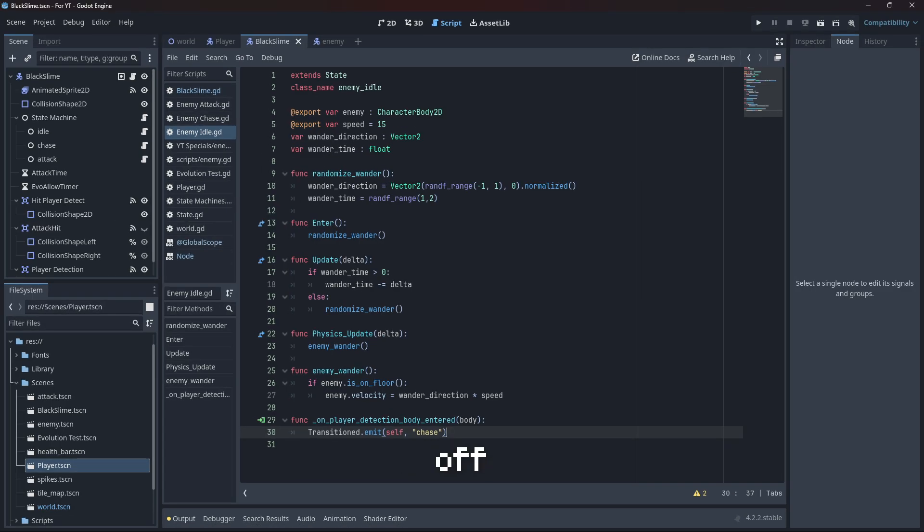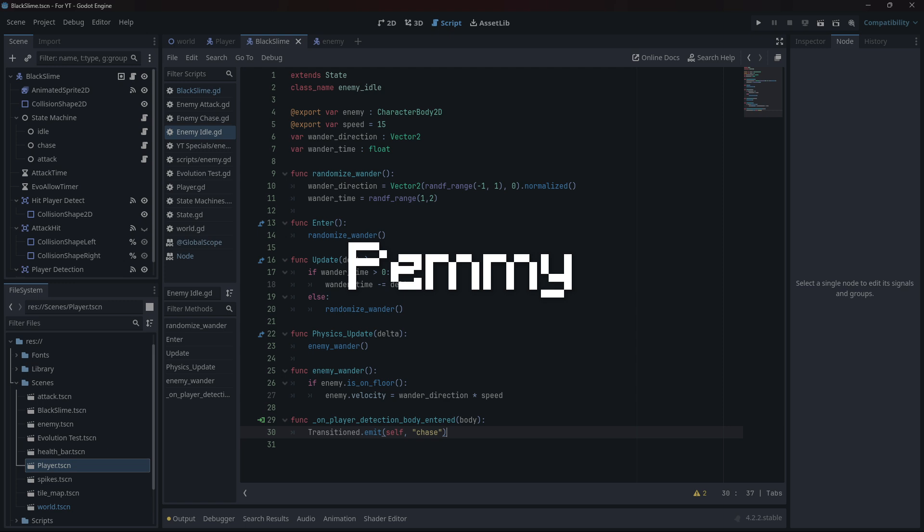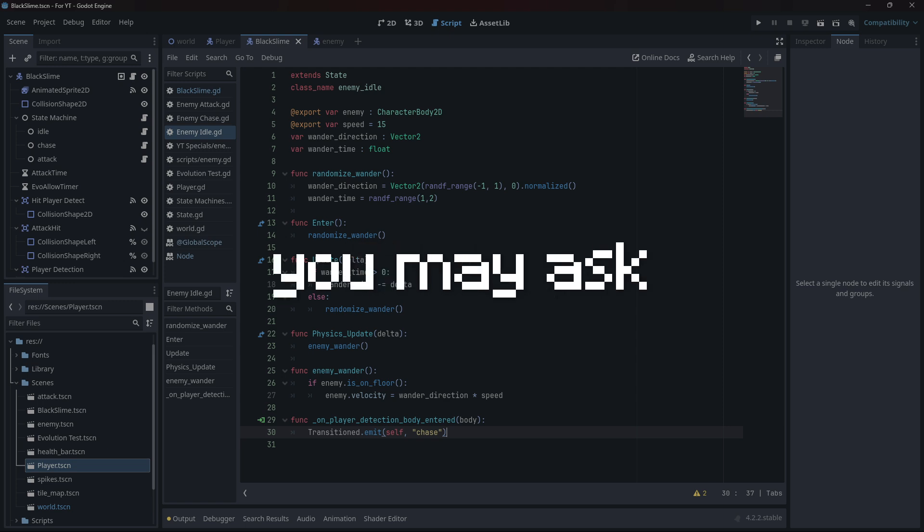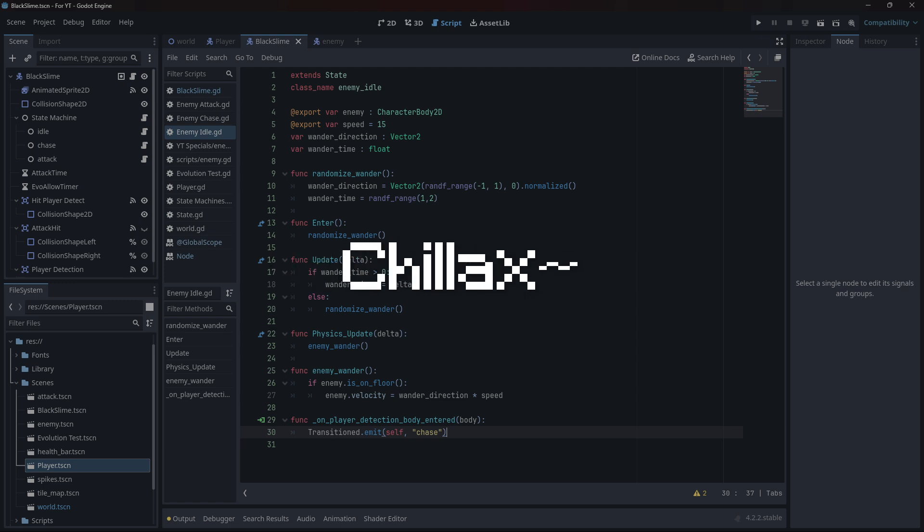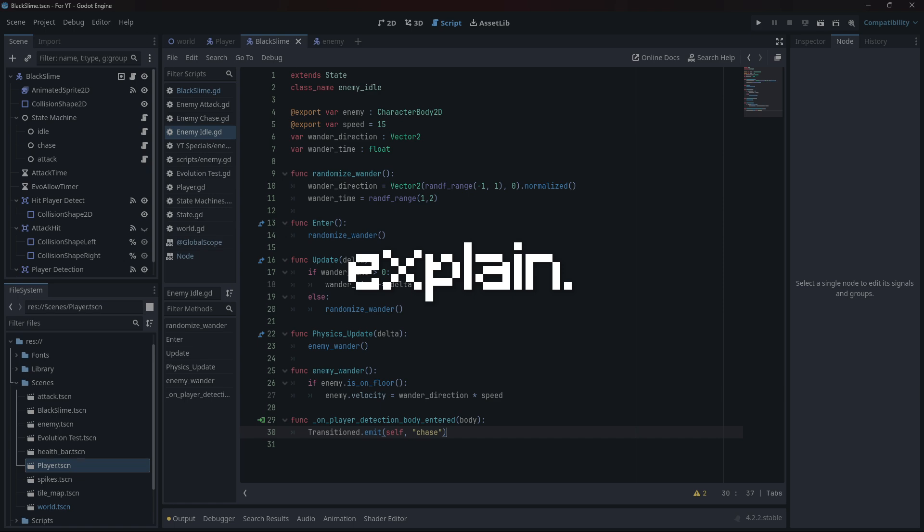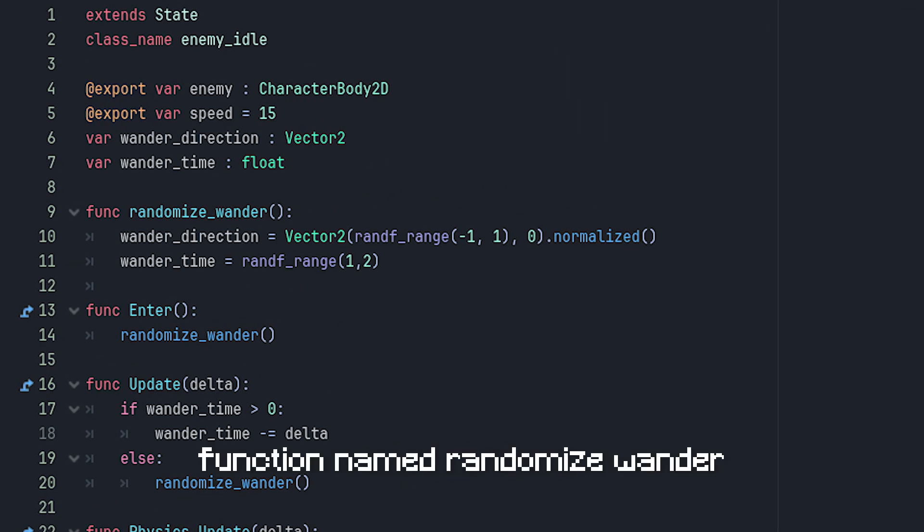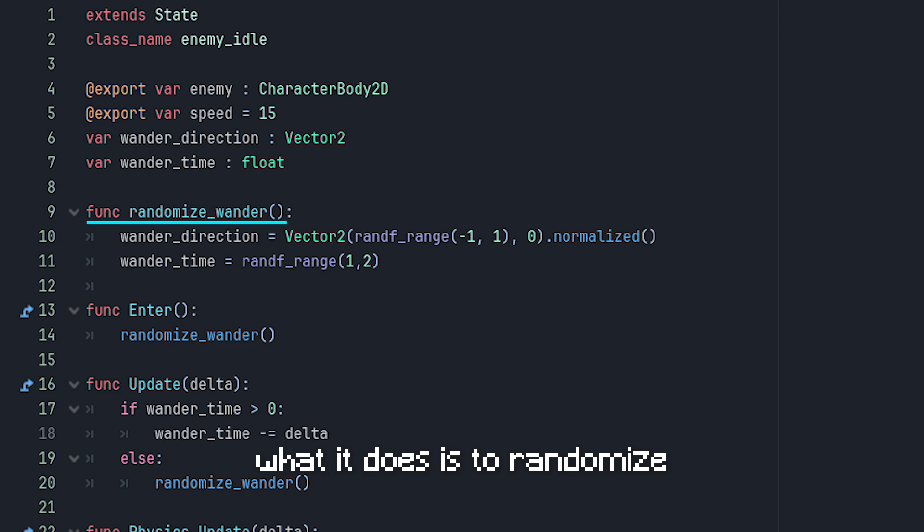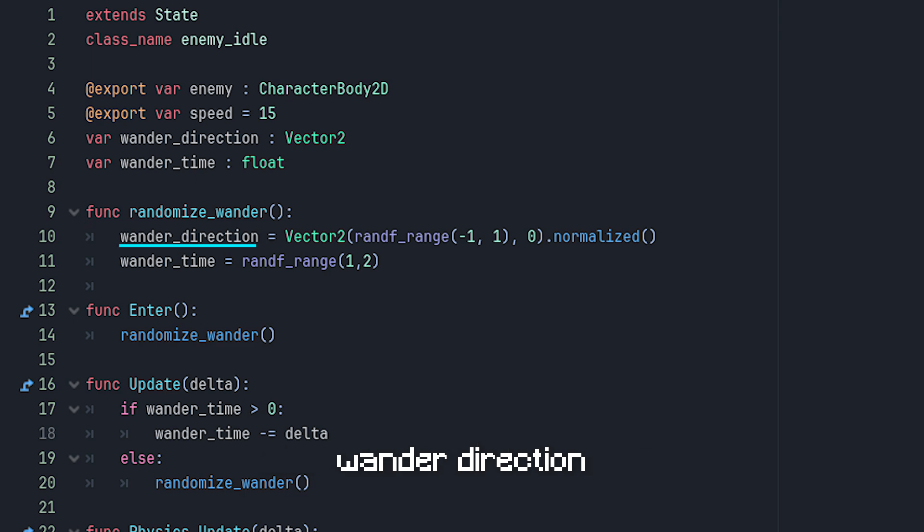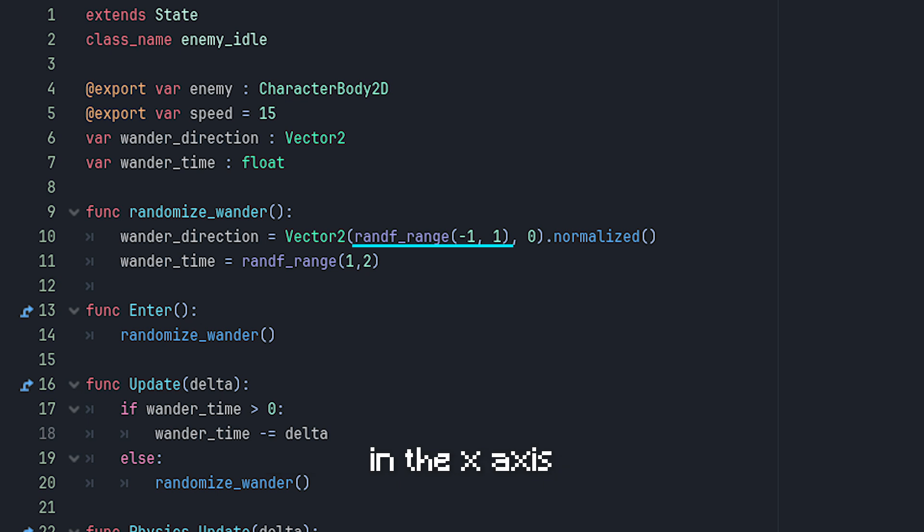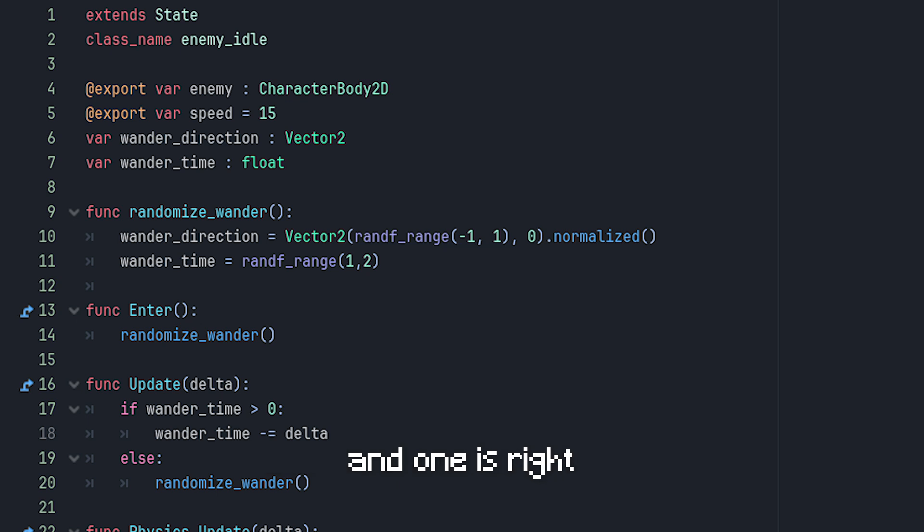Okay, starting off with the idle state. What the hell is this, you may ask? Chillax, let me explain. So right here we got a function named randomize_wander. What it does is to randomize wander direction between minus one or one in the x-axis. Minus one is left and one is right. We also do the same for wander time, except it is a number between one and two.